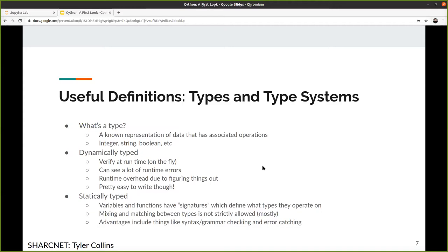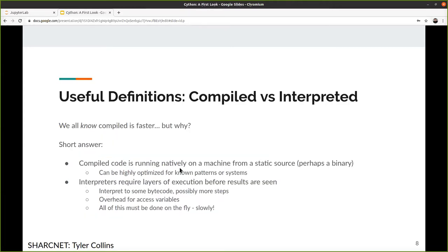We definitely want to go to the statically typed environment because of all this overhead. It doesn't seem like much, but you'll be surprised — we'll get there. So: compiled versus interpreted.